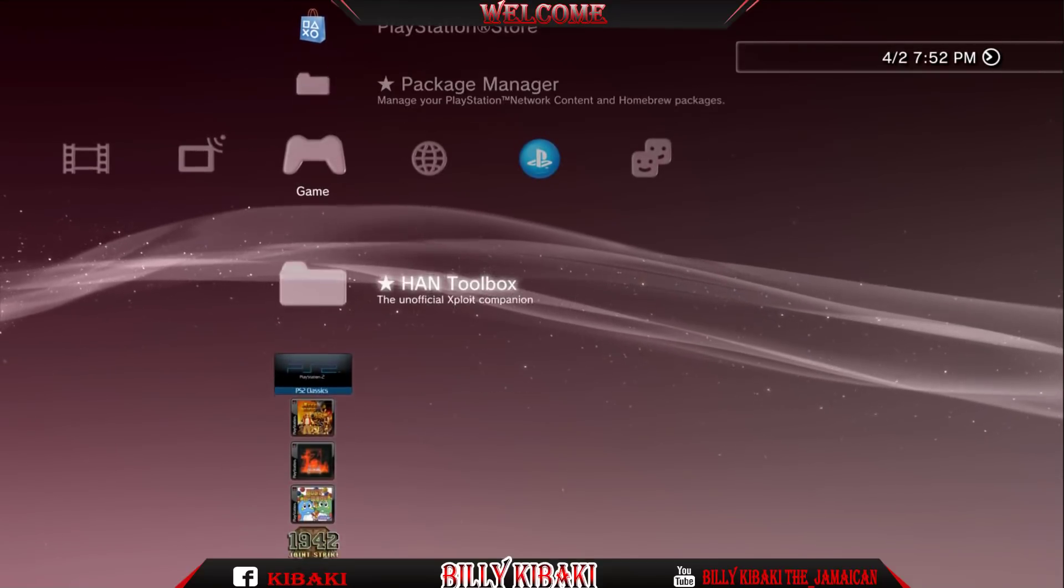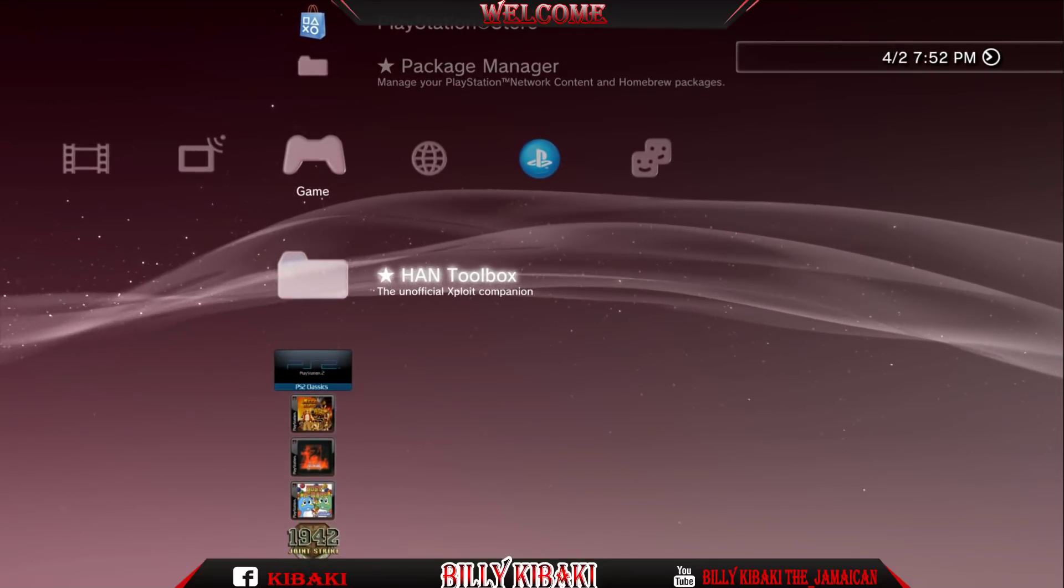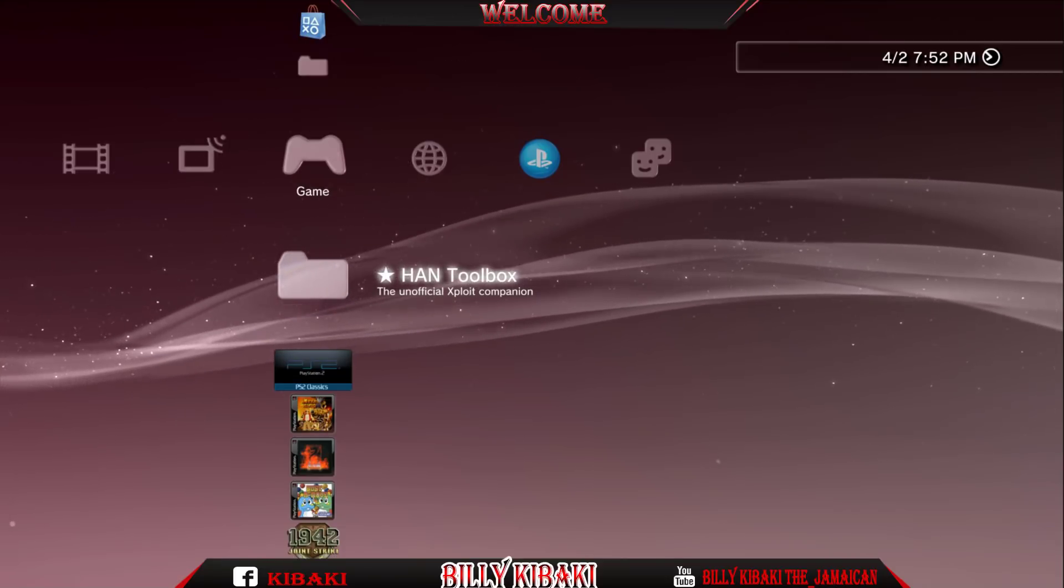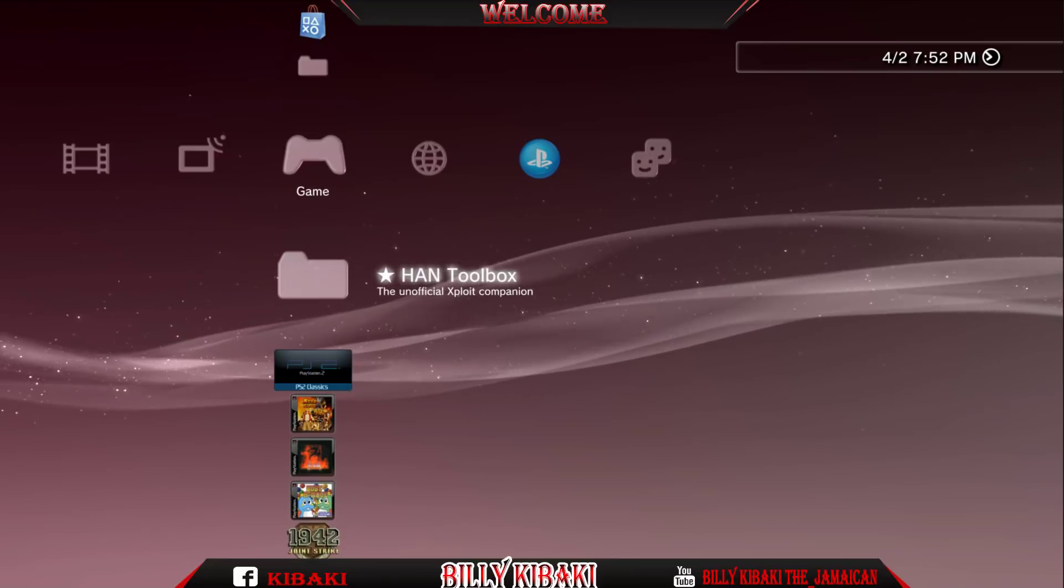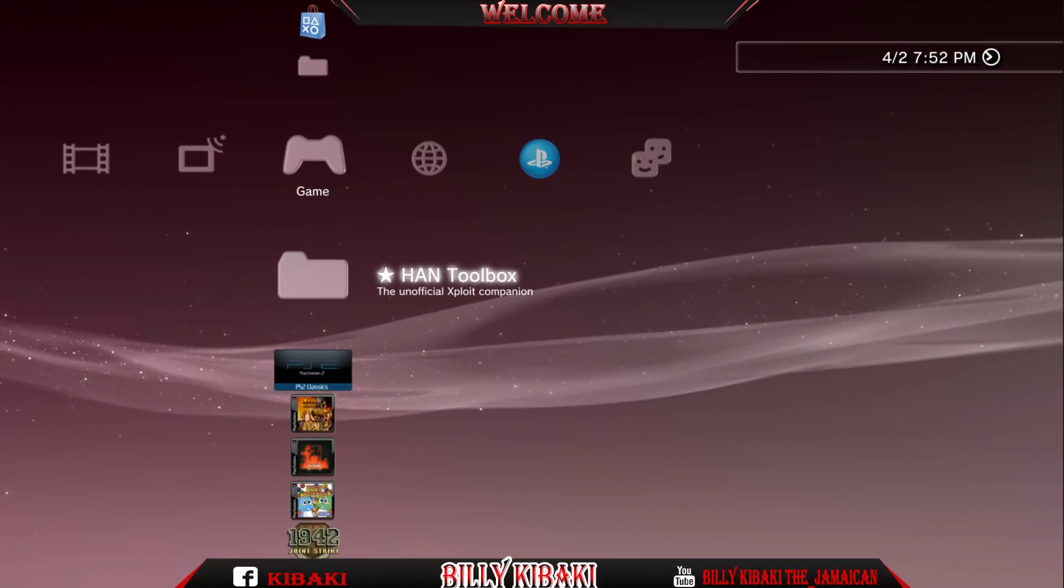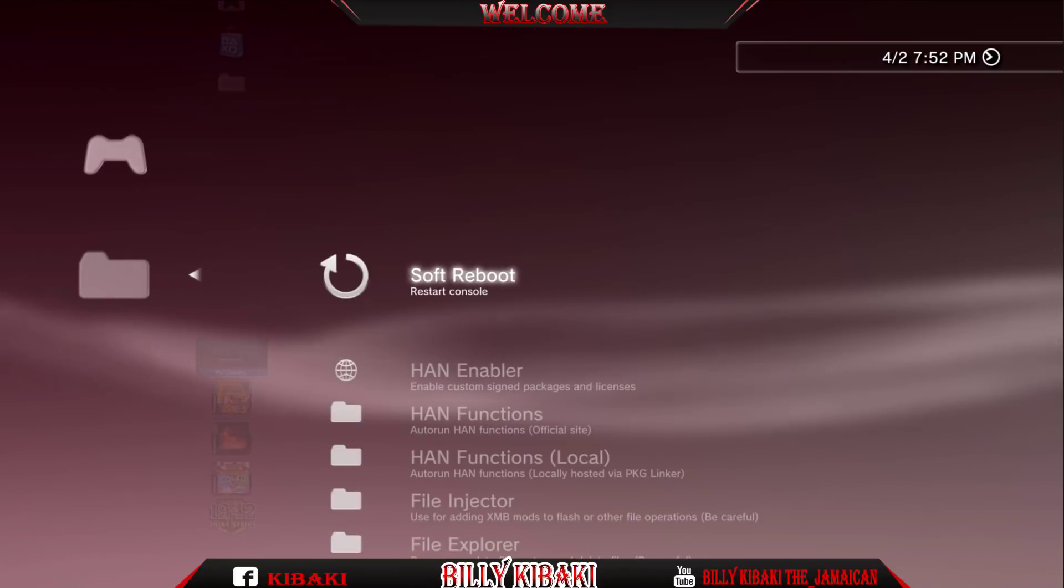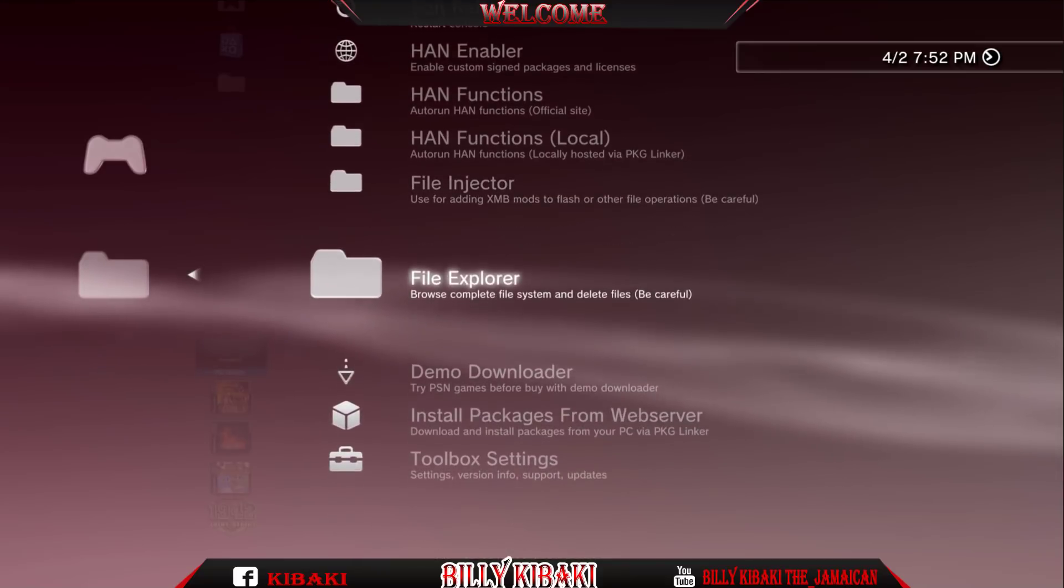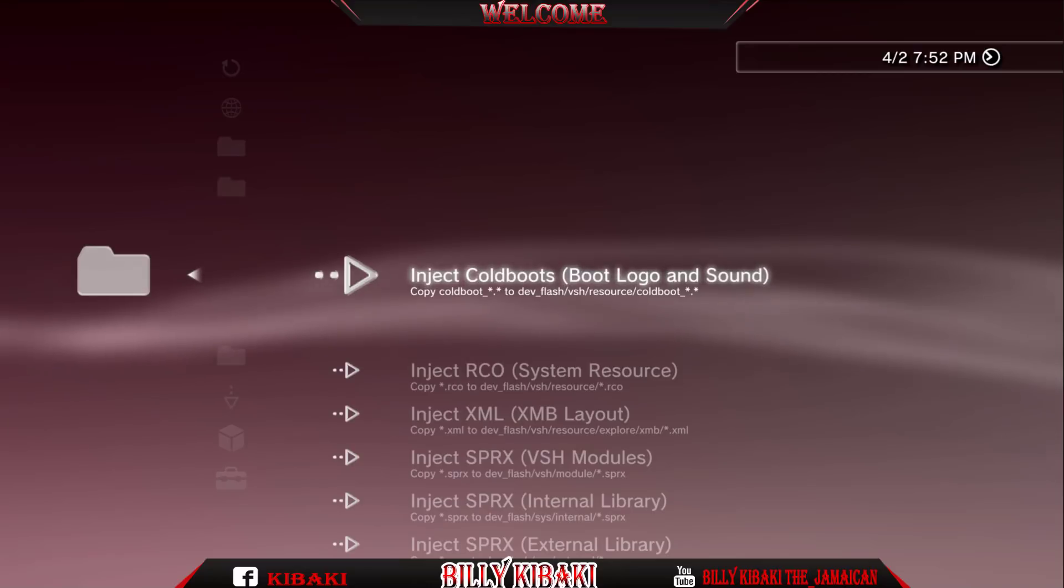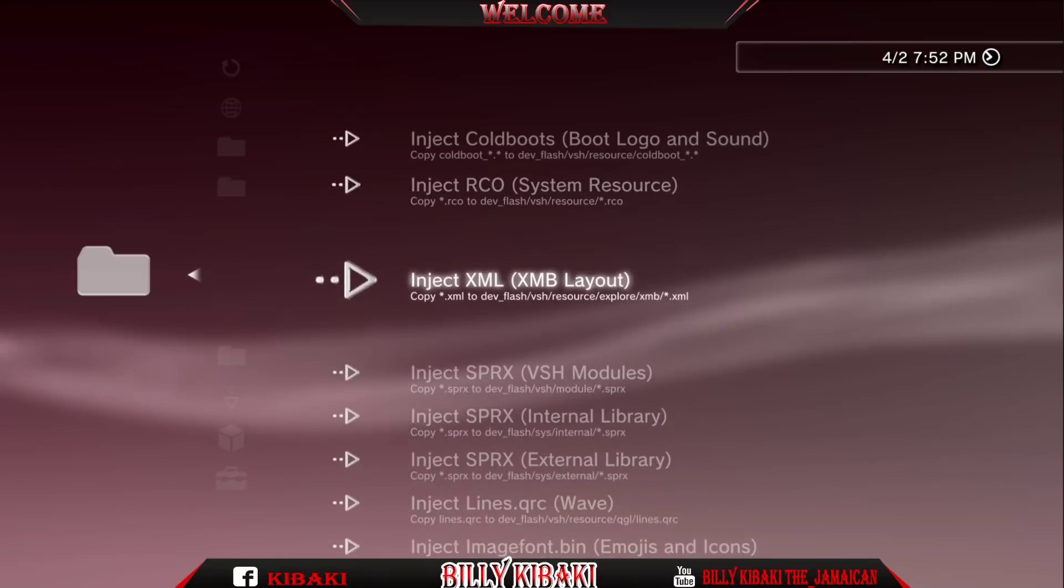And now we have the new toolbox. So the new toolbox has a lot of features and a lot of stuff. I would recommend people to be very careful when using the new toolbox. Don't mess around with stuff that you don't know. You might put your system in recovery mode. So the first thing that I want to point out is that it has a file injector section in it. And you can install your cold boot from right here.